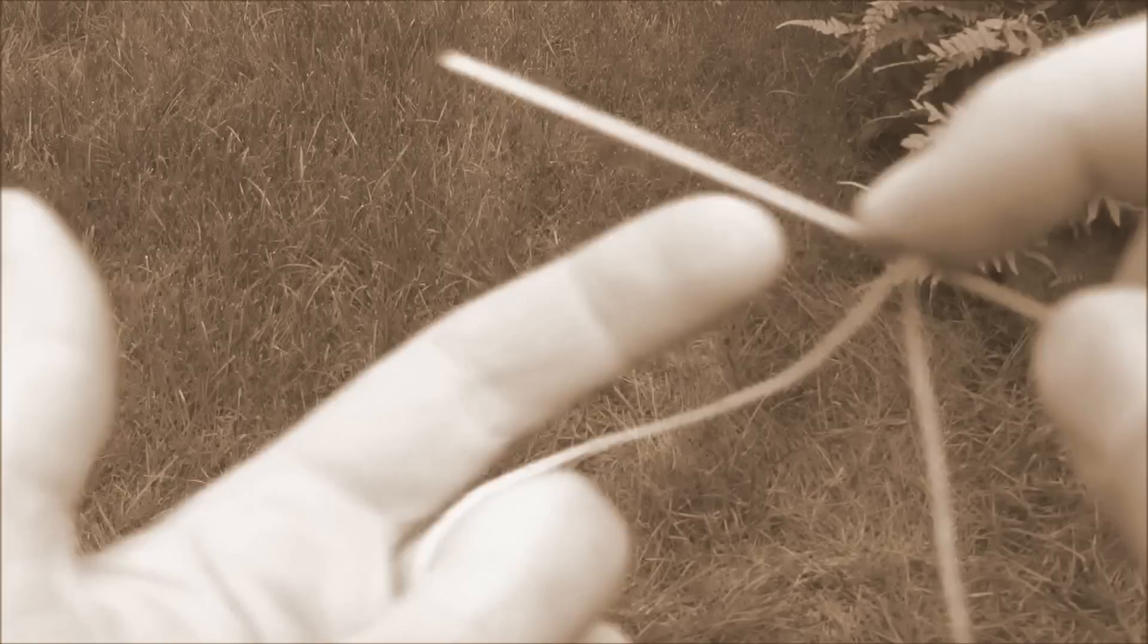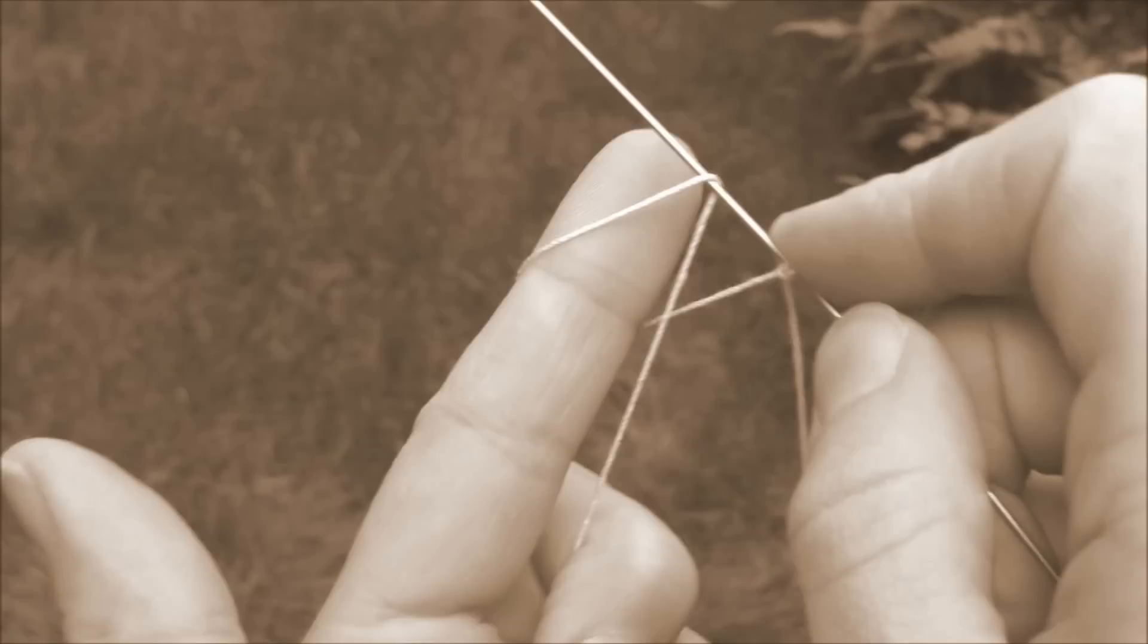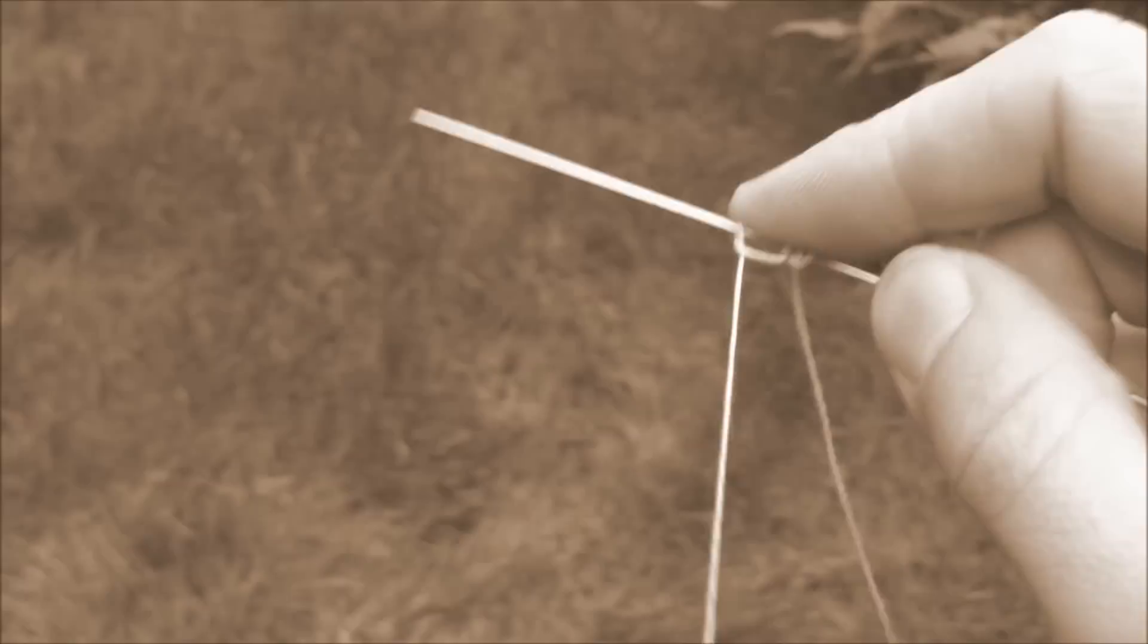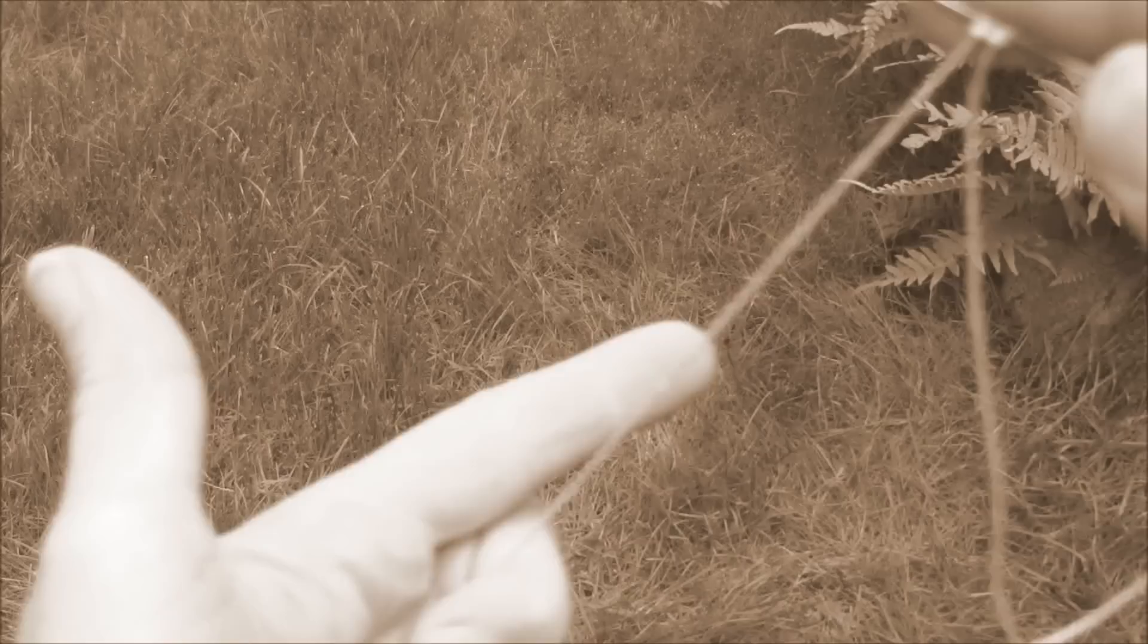So if we do that one more time, this time, I'll just let you watch. First part, second part, now we have two double stitches.